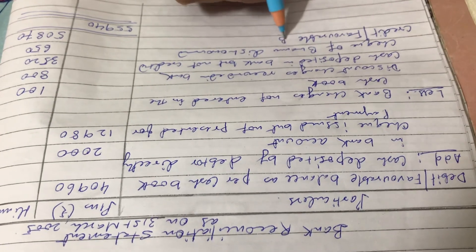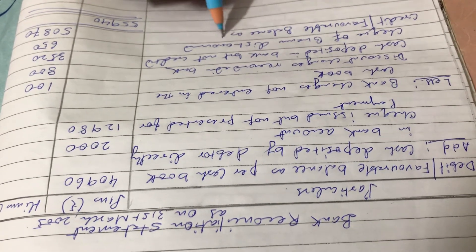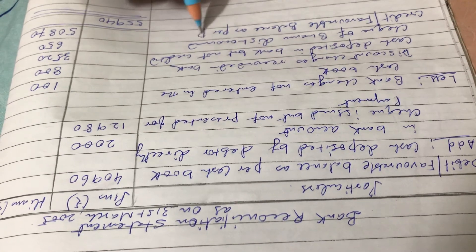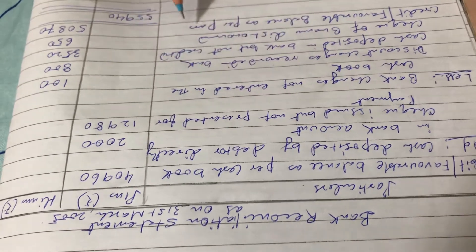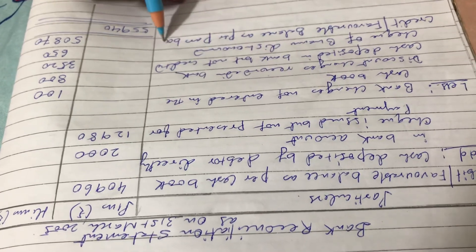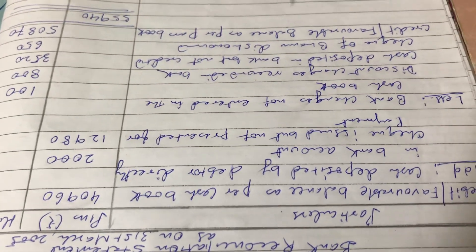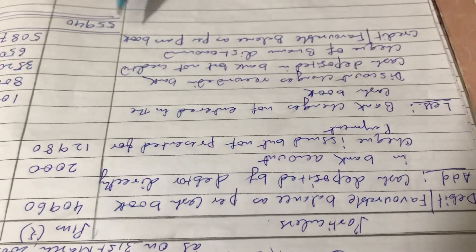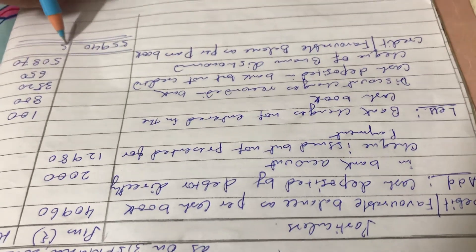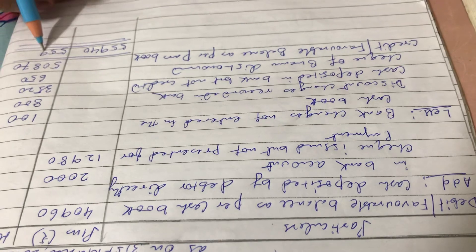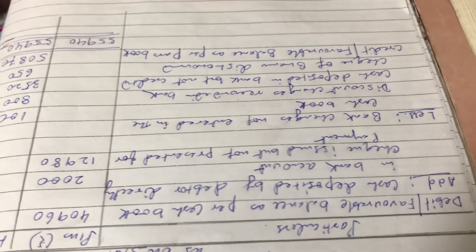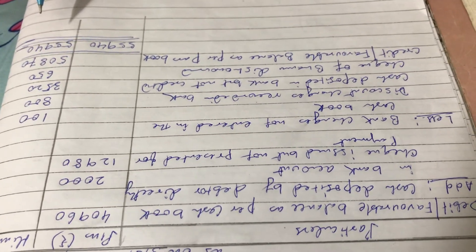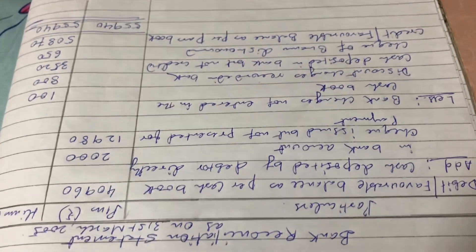This is cash book, so this will be pass book. Credit or favorable balance as per pass book will be 50,870, and both sides will be equal at 55,940. Okay, wait for the next video. Till then, goodbye. Om Namah Shivaya.